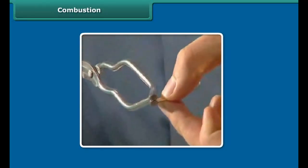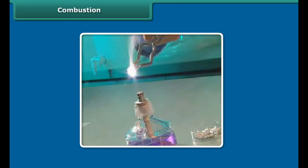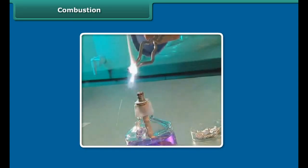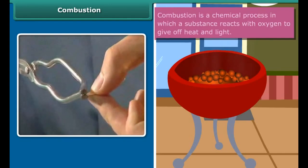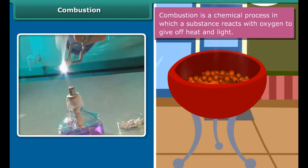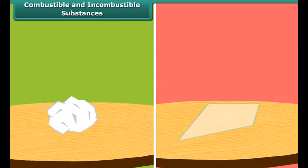John is performing a simple activity — he is burning a magnesium wire on a flame. Notice carefully: heat and light are also produced along with magnesium oxide. Now look at the burning of coal; it burns in air producing carbon dioxide, heat, and light. In both examples, the substances are reacting with oxygen in the air to produce heat and light. This process is called combustion.